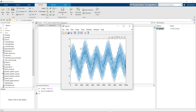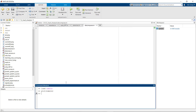Okay, the signal looks like this. Now we will decompose the signal in two ways. The first one is using the wavelet toolbox and the second one is by coding it manually. So first we'll do it using the wavelet toolbox.